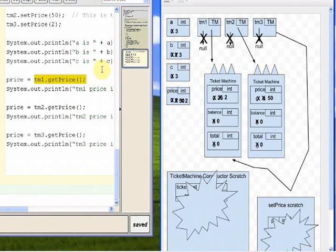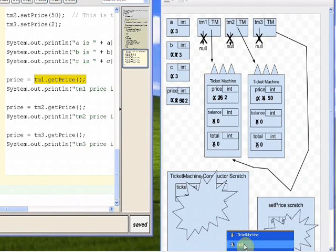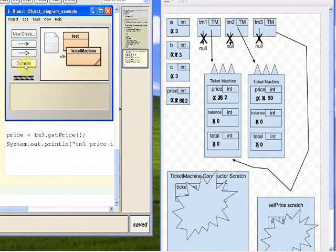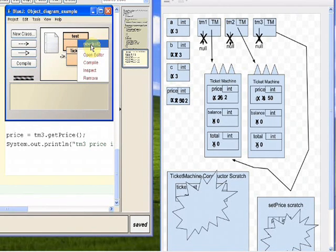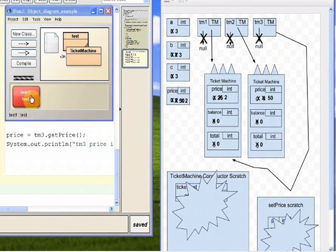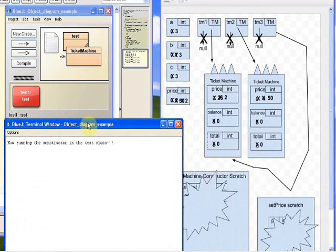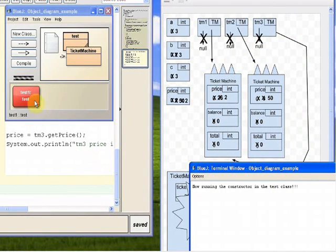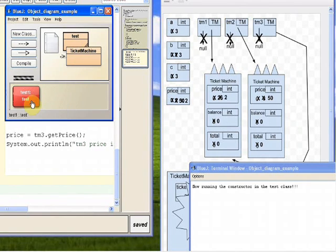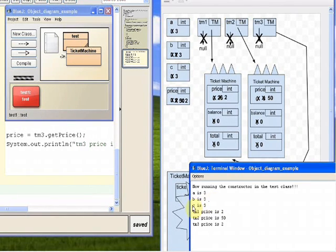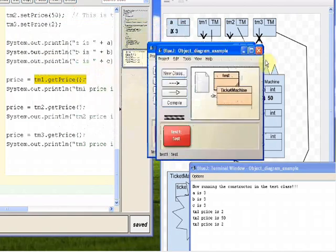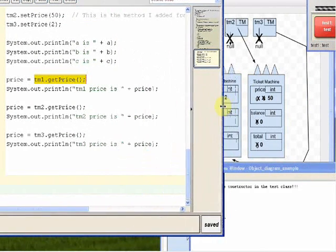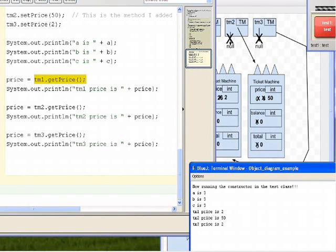Let's actually run this method to verify. It's already compiled, so I right-click on Test and say New Test, call it Test1. The terminal shows 'Now Running the Constructor.' Then I run quiz code, and it prints: A is 3, B is 3, C is 3, TM1 Price is 2, TM2 Price is 50, TM3 Price is 2. We did it. I hope this was useful.